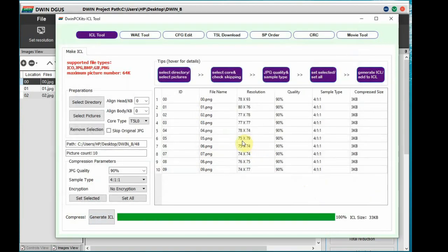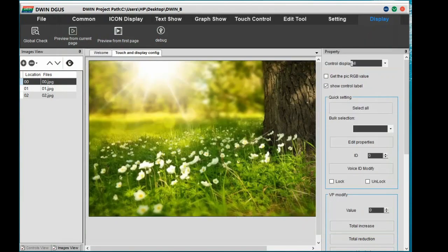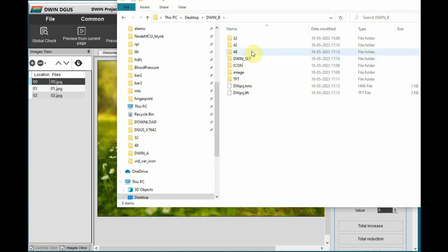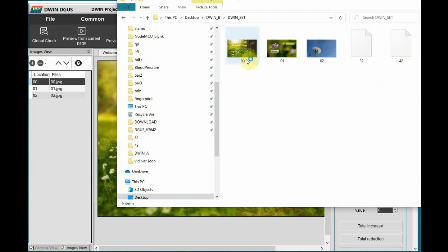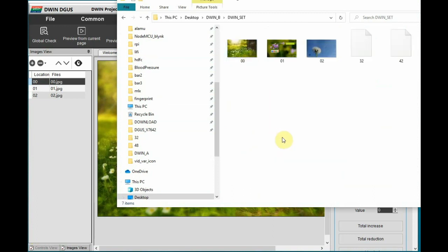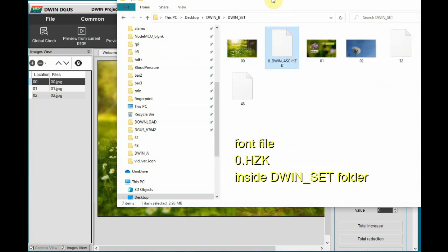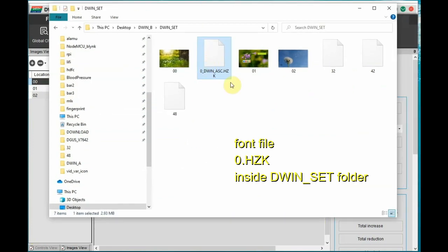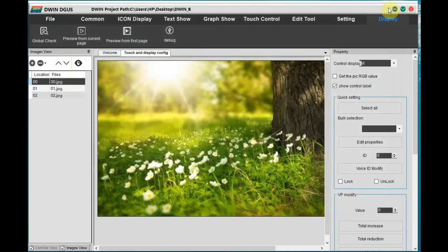So these three types of files let us store. As the device is 16 MB flash, memory allocation is from 0 to 63 ICL files. And also we have to store the 0.hzk file.